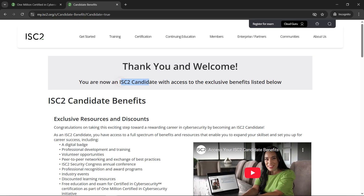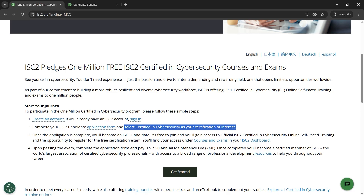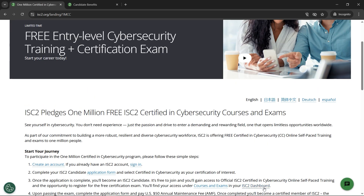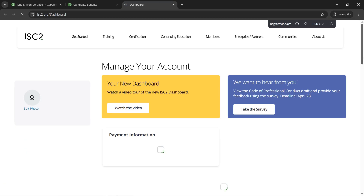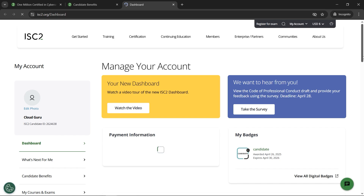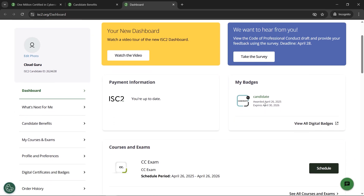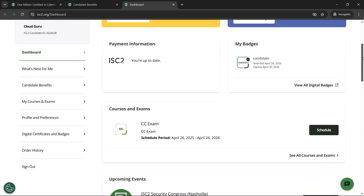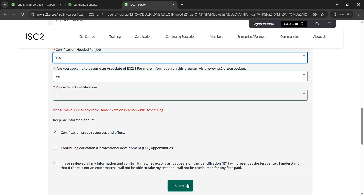We got the 'Thank You and Welcome' message — we are now an IC2 Squared candidate with access to exclusive benefits. We are done with step two. Now in step three, open the IC2 Squared dashboard where we'll find the exam we need. We are registered as a candidate, awarded today, expiring next year. We have a 'Schedule' button — let's click on 'Schedule CC Exam.'